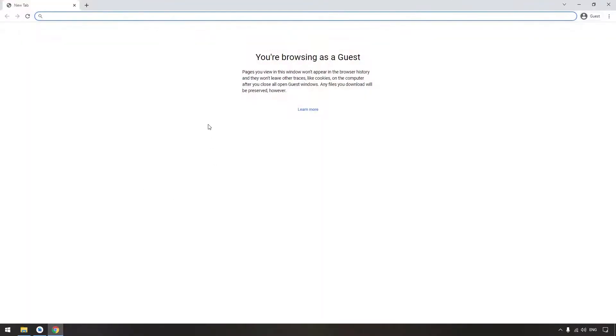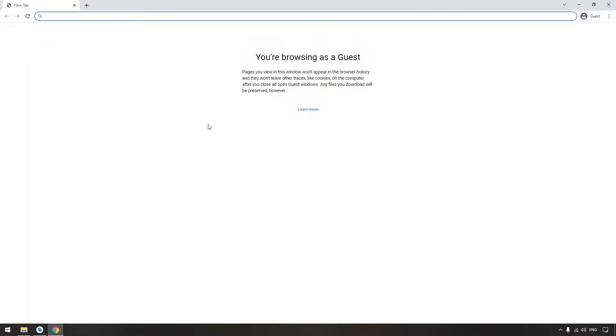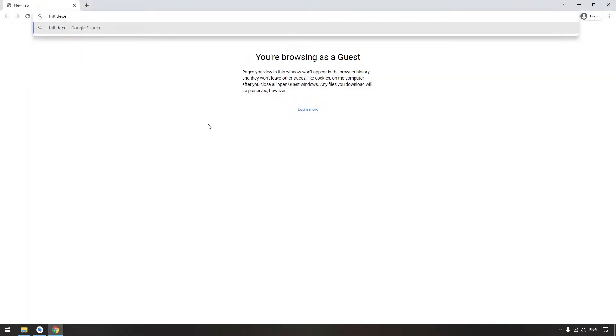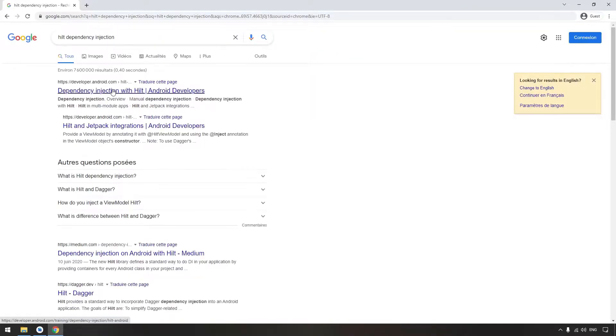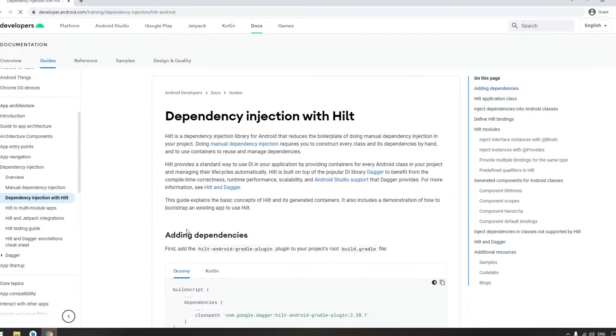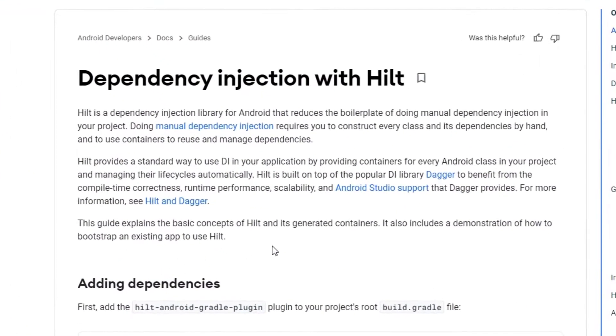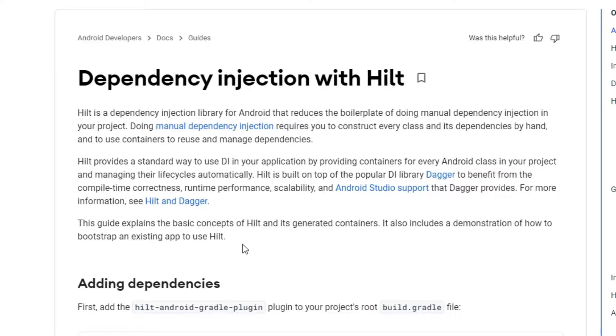So basically, go to Hilt dependency injection. The first link will be on the Android documentation. We need a couple of dependencies, right? As you can see, Hilt is built on Dagger. Basically, Dagger has a long learning curve. It's somehow hard to learn it, but Hilt is simple. It simplifies the process of Dagger.